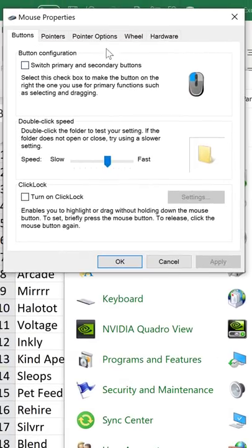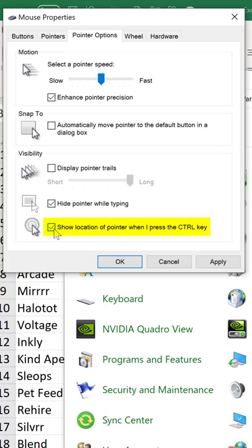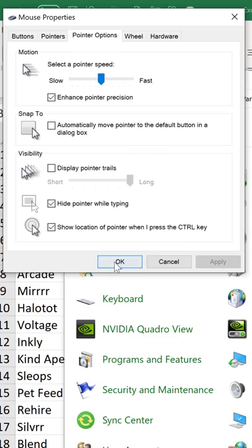From the dialog box here, go to Pointer Options and place a check mark for show location of pointer when I press the Control key. Click on Apply and OK.